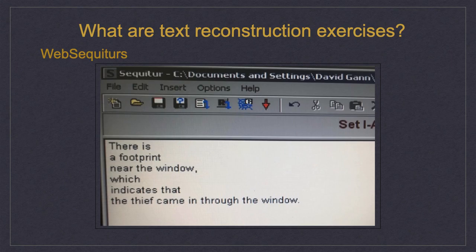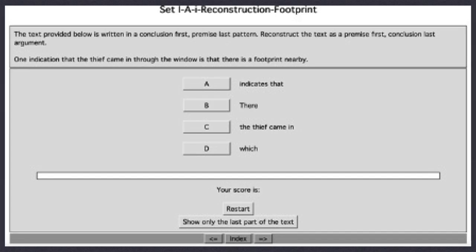Using the web sequitur generator, a text is cut and pasted into the field, and then breaks in the sentences are created by using the Enter key. After the text reconstruction exercise is generated, it appears with instructions at the top, and below that, an argument which I provided in full, which reads: 'One indication that the thief came in through the window is that there is a footprint nearby.' Students use the multiple choice selection function to construct a nearly identical argument with the logical flow running in the opposite direction. In this way, the MDMs used in conclusion-first arguments and those used in conclusion-last arguments are highlighted.